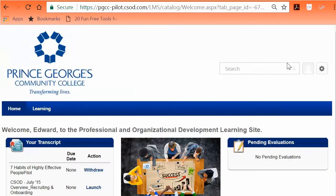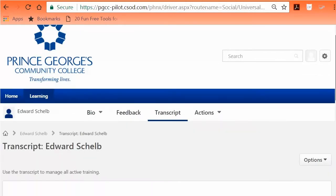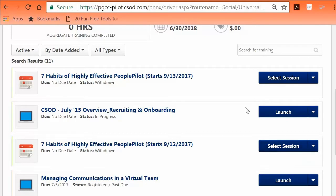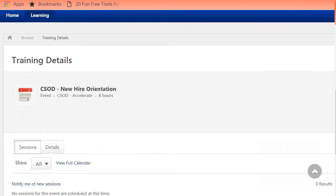Select the appropriate reason and click Submit. The withdrawal is complete when your transcript reflects the option to select Session in the action drop-down box by the class title. If you have canceled a session, new sessions will be available to select from your transcript under Select Session, only if new sessions are available. If new sessions are not available, the training details will appear but the option to request will not. You may select the option 'Notify me of new sessions.'